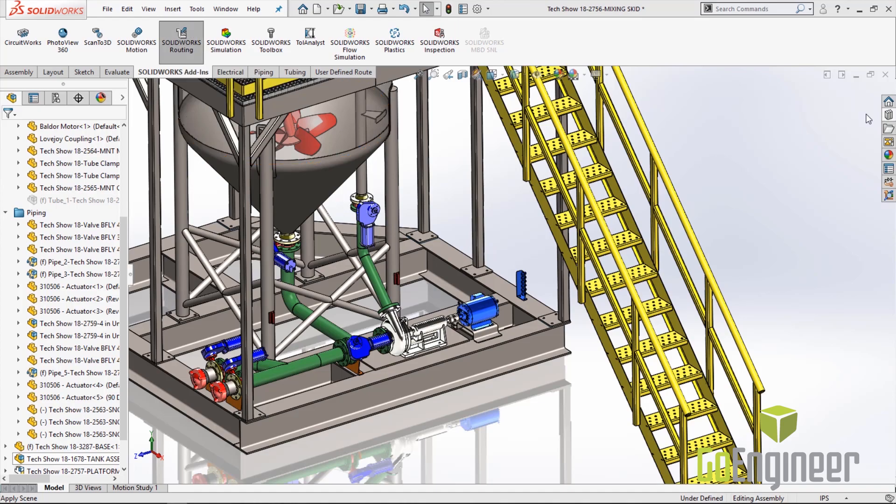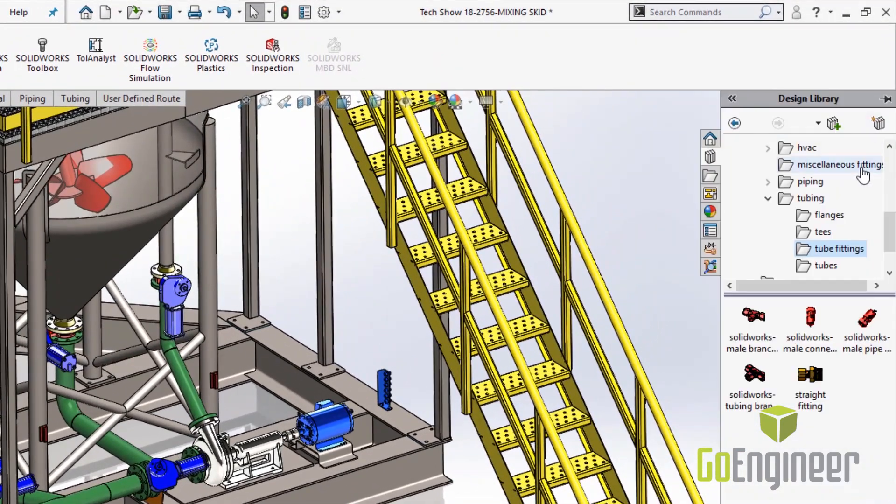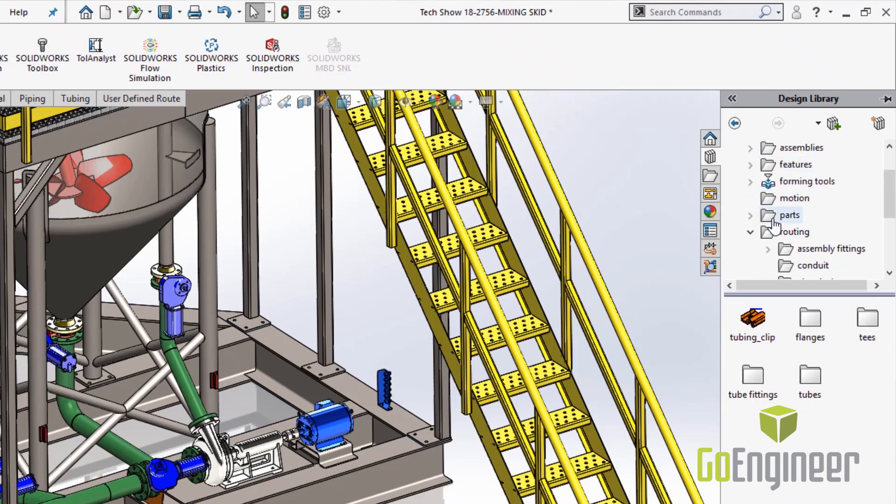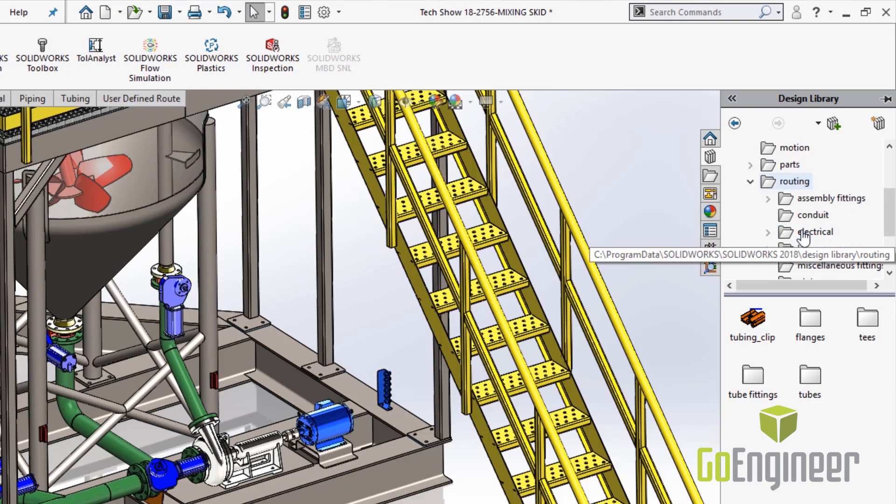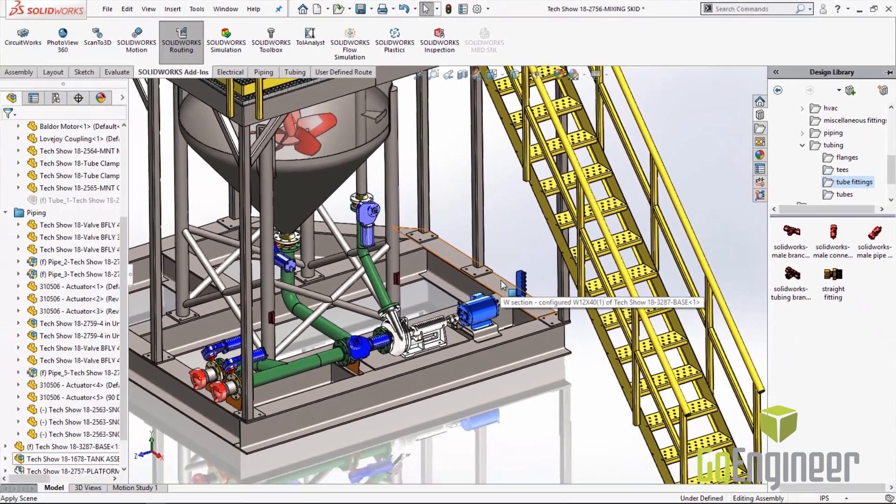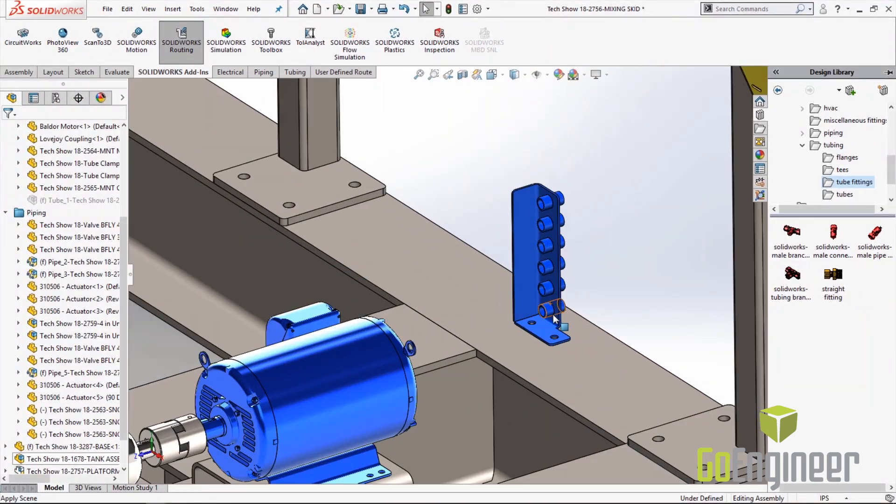Next thing that we want to do is jump into the design library and scroll all the way down to where we see routing, tubing, and then the tube fittings. So the first thing we want to do is drop in the straight fitting on the manifold.